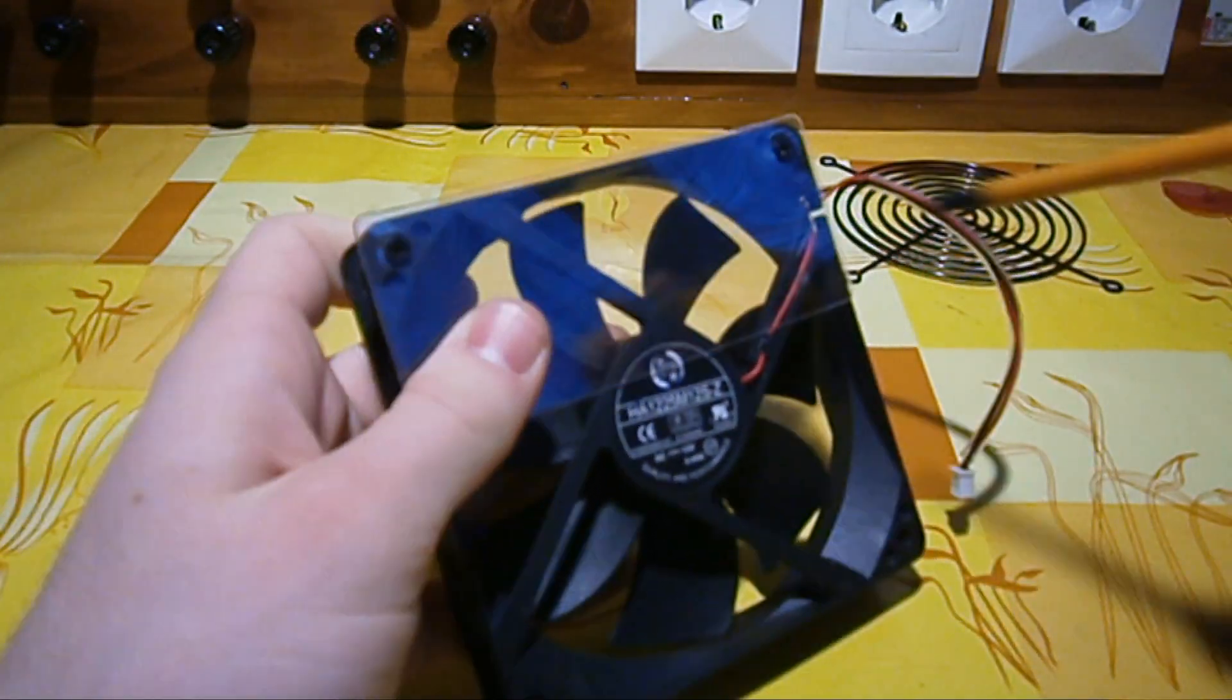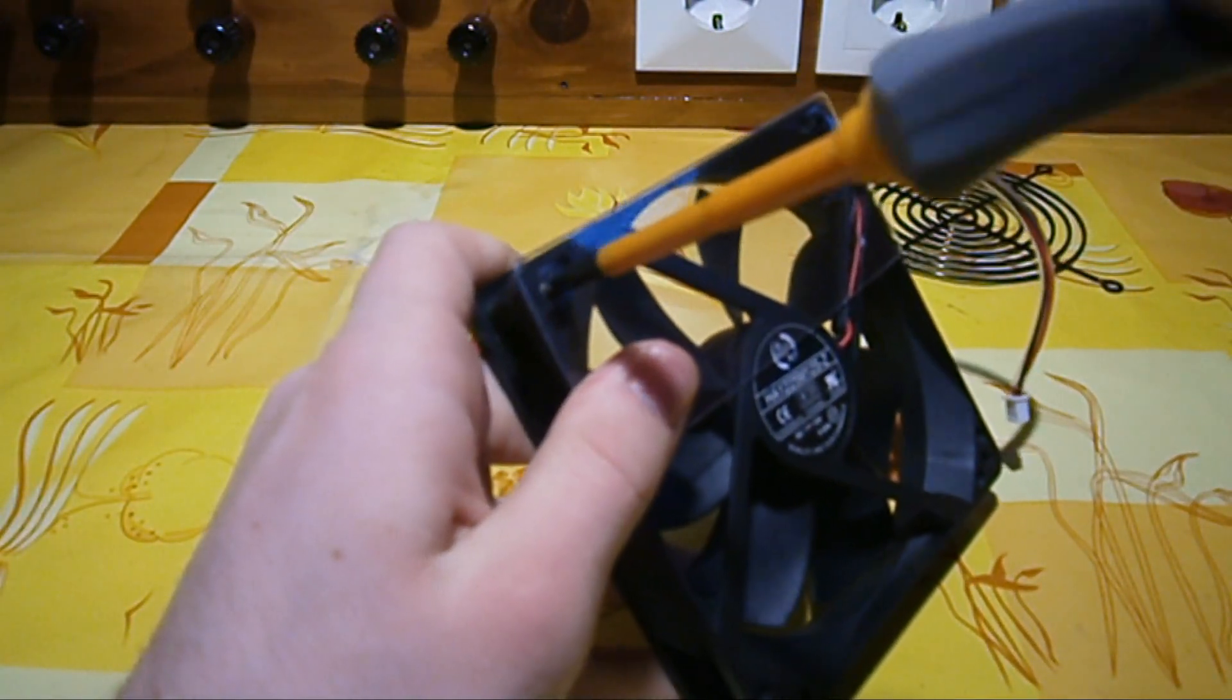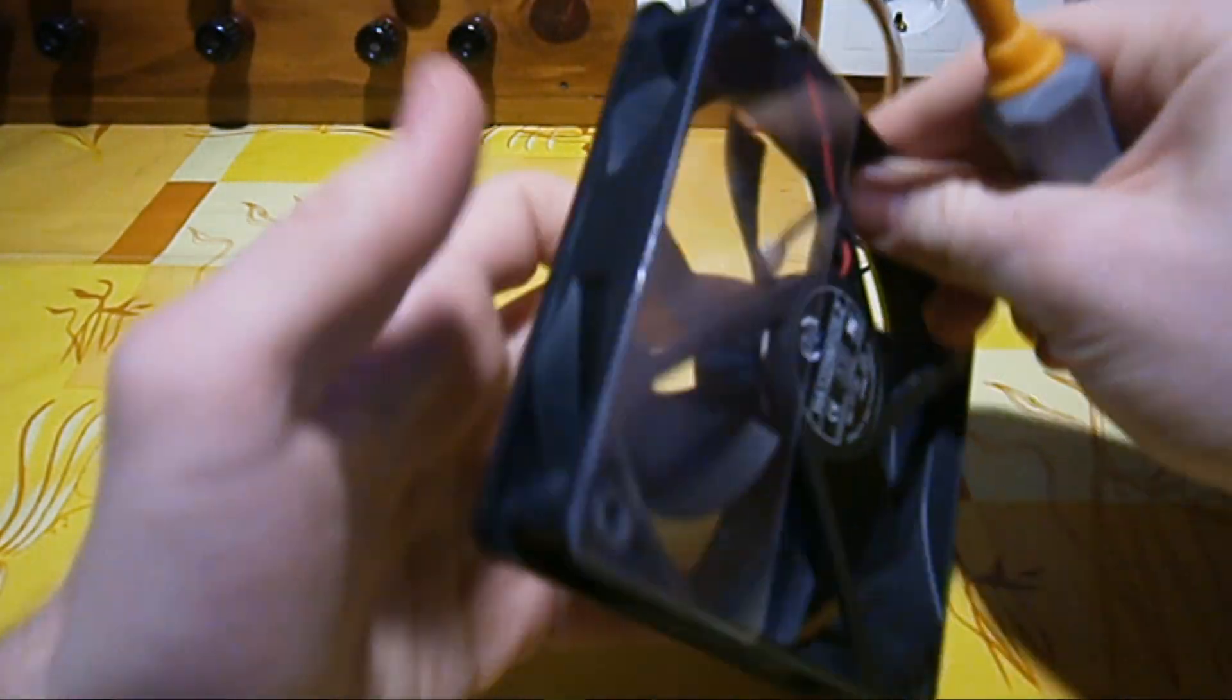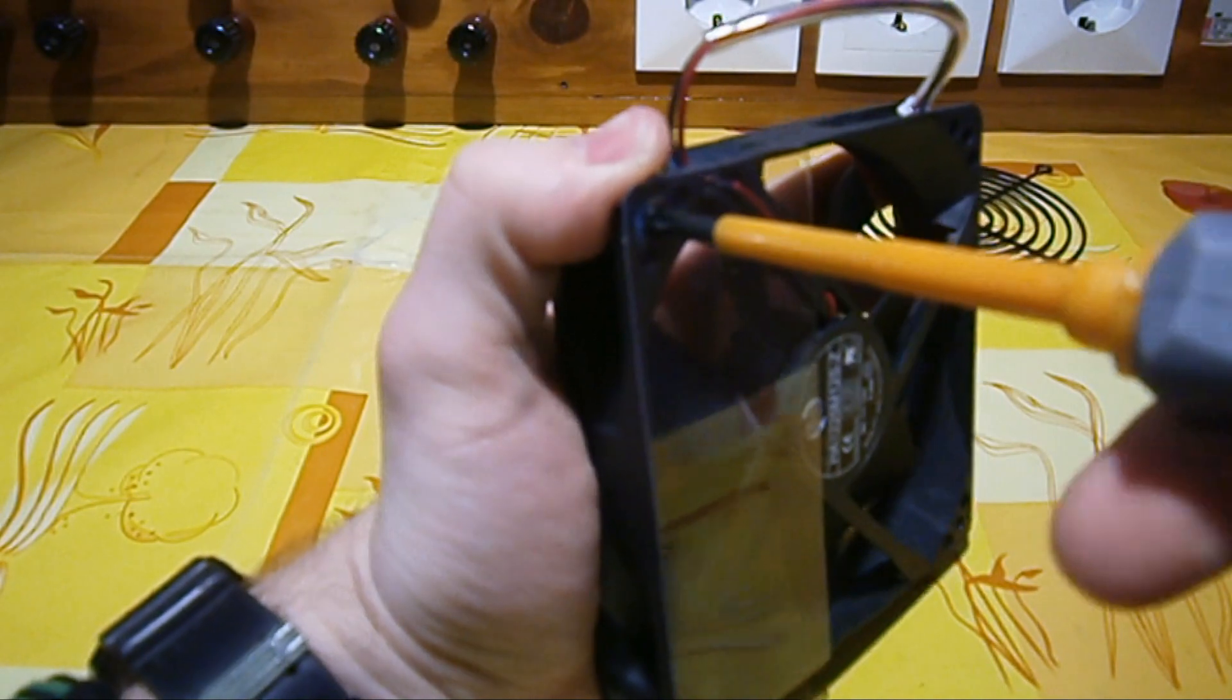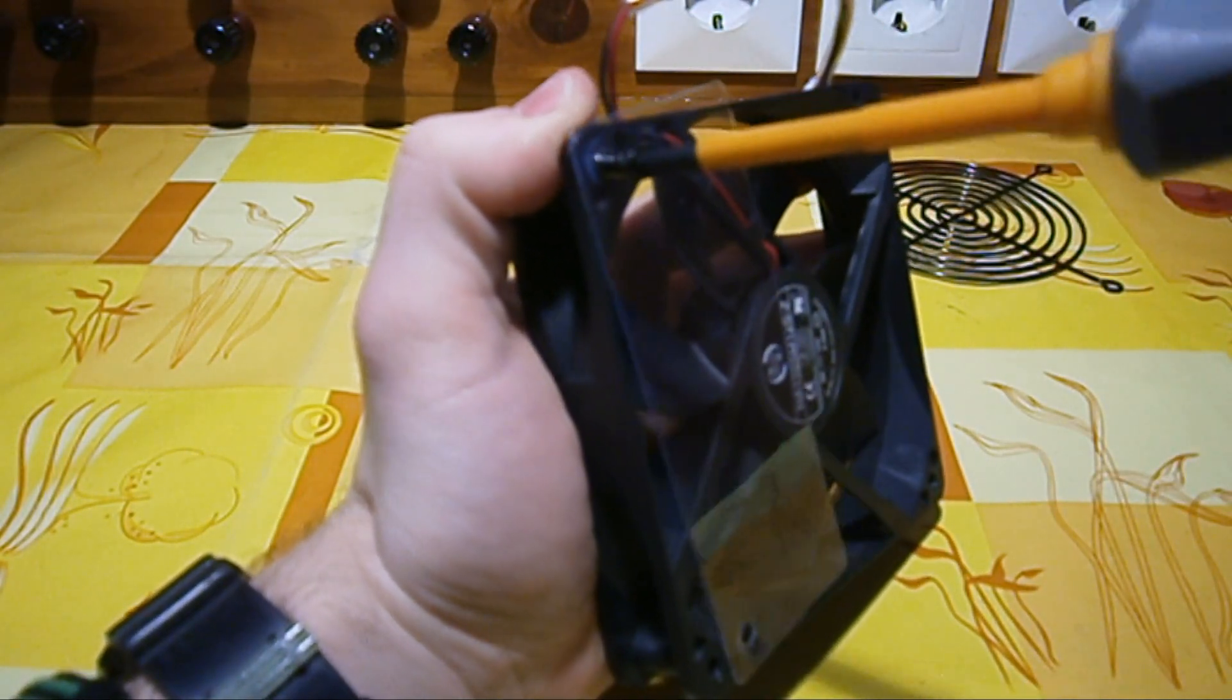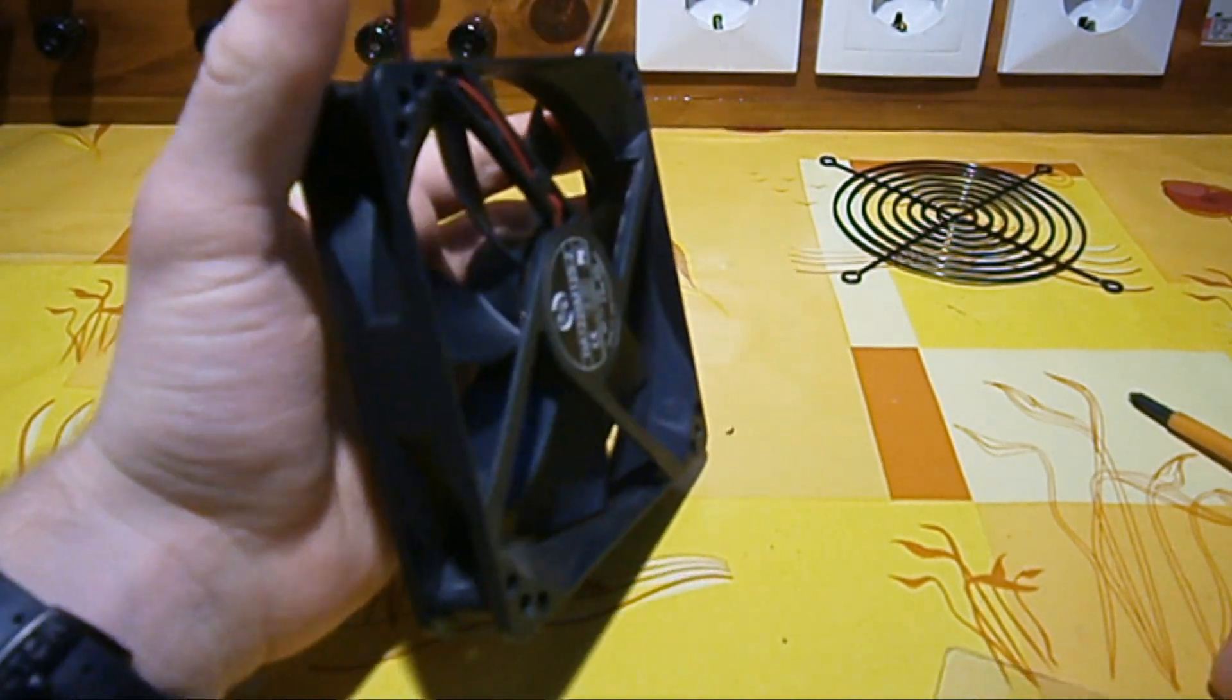Now the next thing is we need to remove this plastic cover from it and we'll need to attach the plastic cover to our new fan so keep everything. We will be removing it by just unscrewing these two screws and the plastic cover falls off.